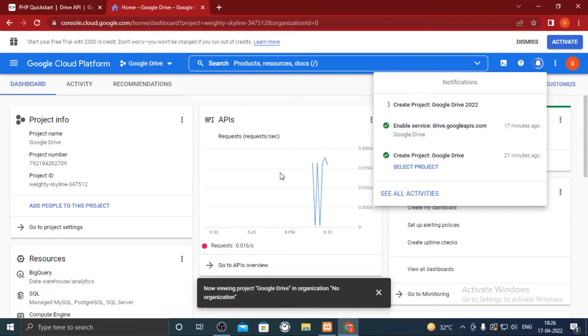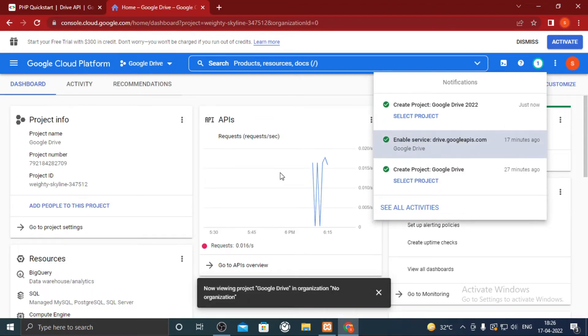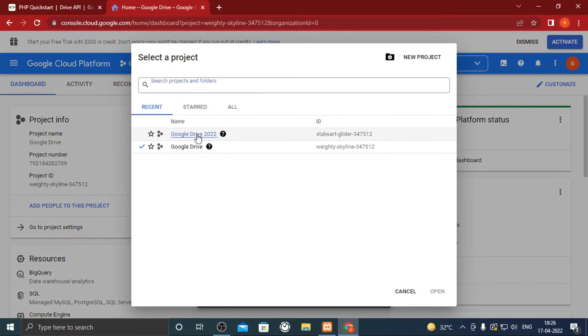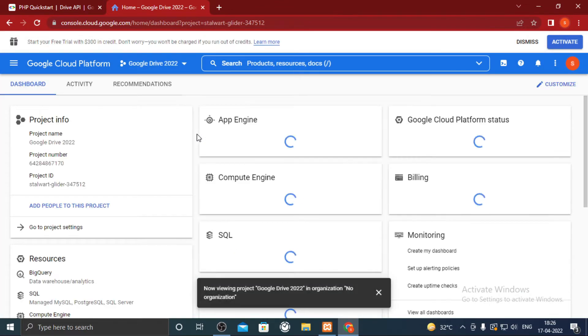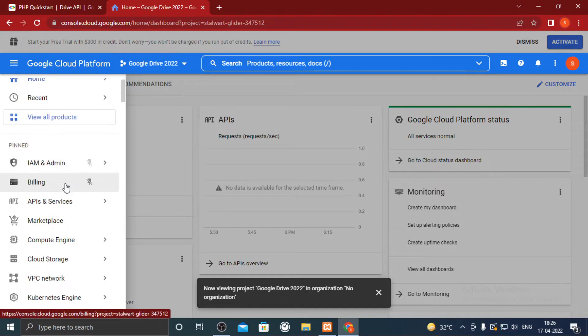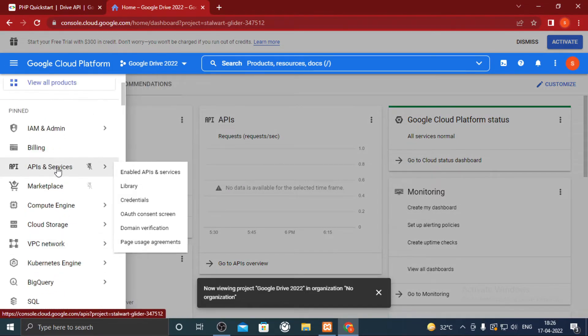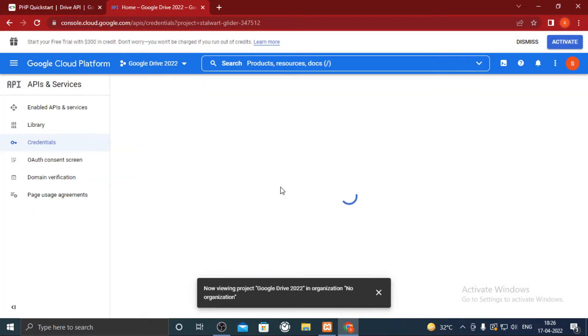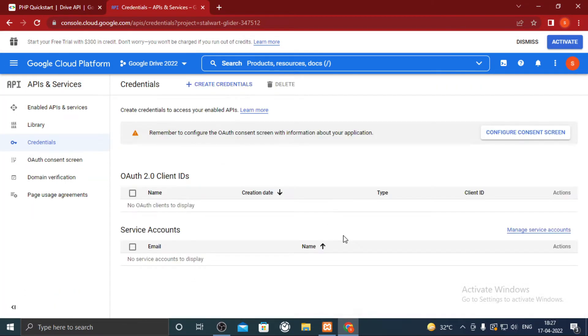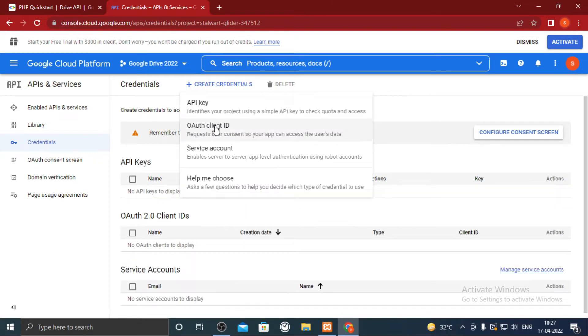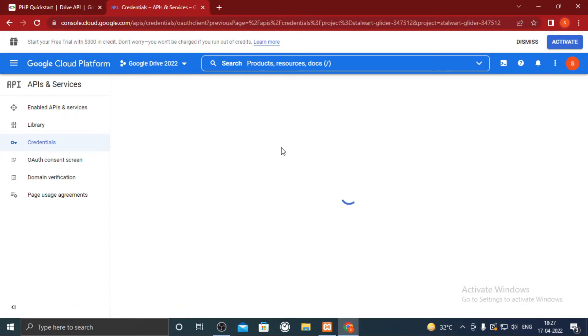After that again click on drop down and select the project that you recently created. After that open the side menu and in APIs and services click on credentials.